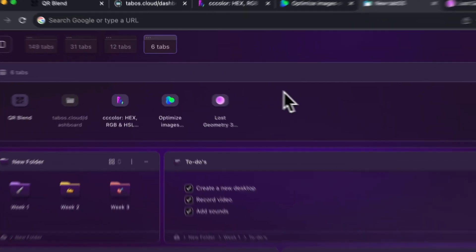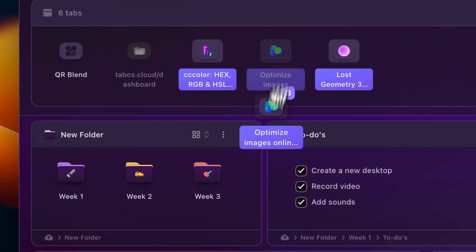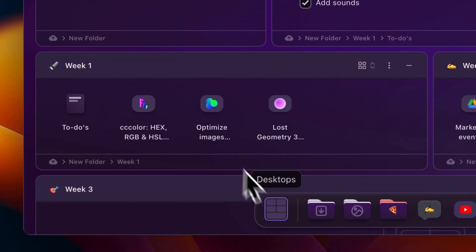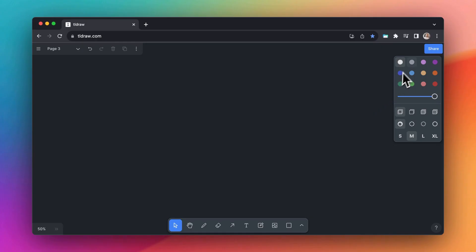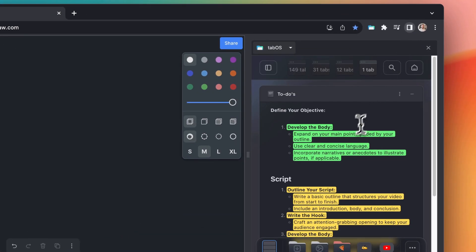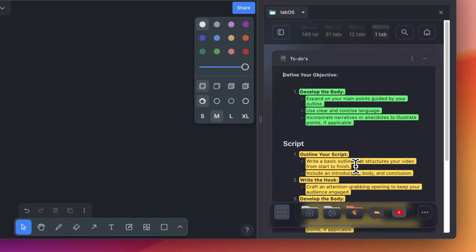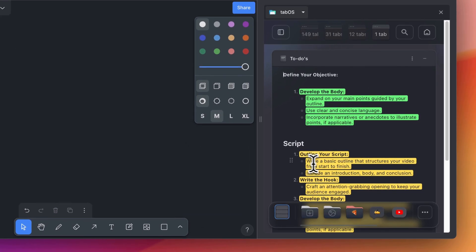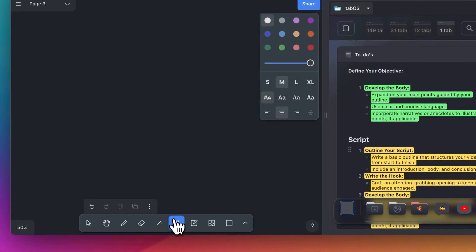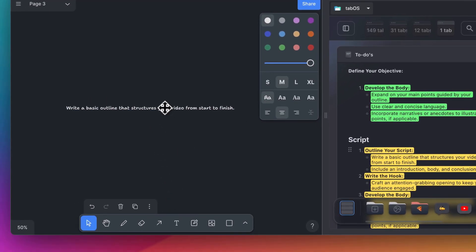You can create various desktops, each designed for a specific use case, allowing them to act as companions to your websites and web apps. This ensures that you always have the ideal assistant readily available at your side.